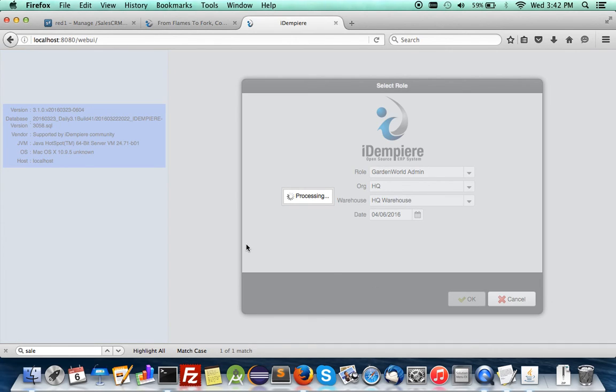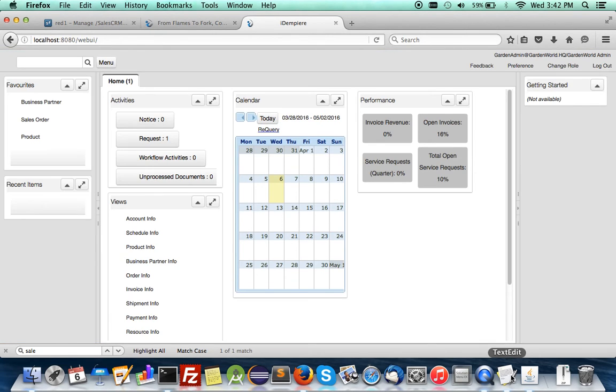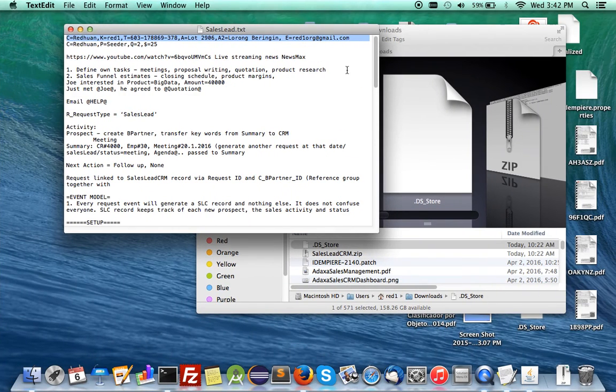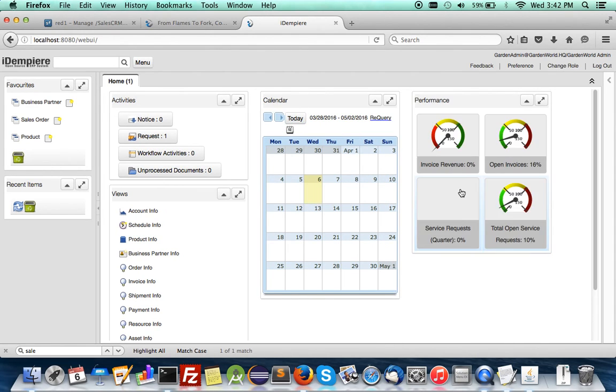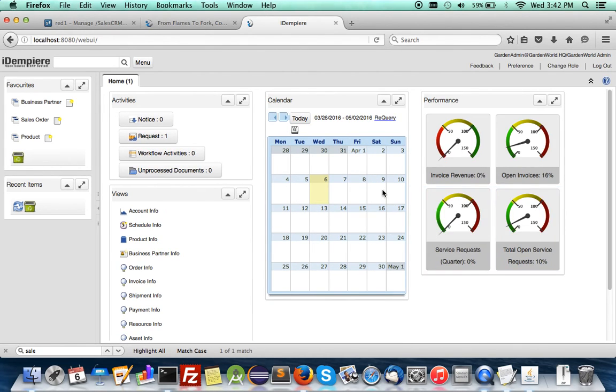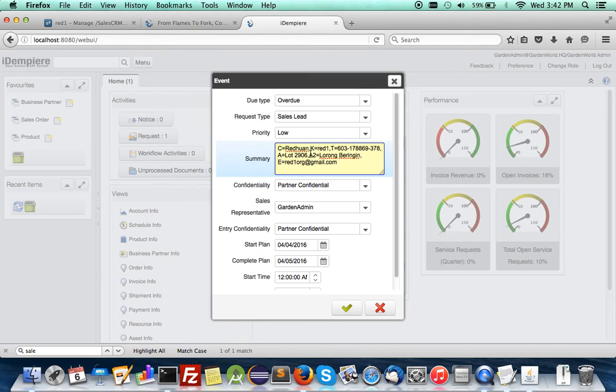Once you log in, I'm going to do a new sales lead just to show you that everything is working. Let's say you got a lead on the 4th of April. This is your lead customer name, key telephone number, address and the email.